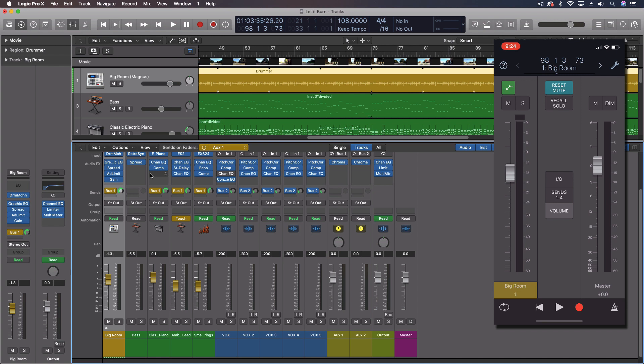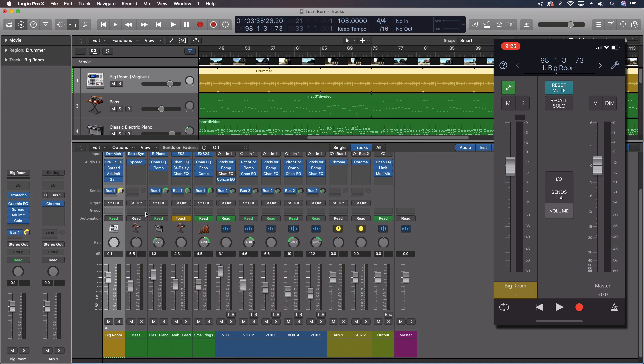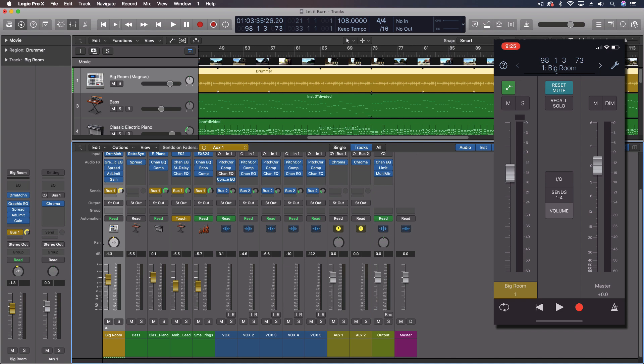Now, the other thing that goes with this, if we want to pan things separately, then we'd actually need to come through and say independent pan. And now, with this turned off, this is the normal pan. With this turned on, this is the pan for that send. So, we can actually pan this out differently than the original channel strip panning is.